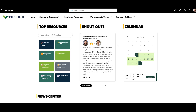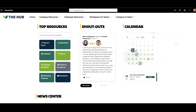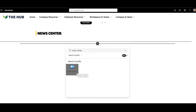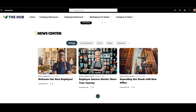We already have key announcements at the top of the page, but what about other company news and events? This section starts with a calendar that brings together events from multiple places, like Microsoft Groups or SharePoint calendars, and lets you pick a date or register for an event. Right next to the calendar, we have a News Center web part where you can see past announcements broken down into categories, and you can even like or comment on news posts right within the page.